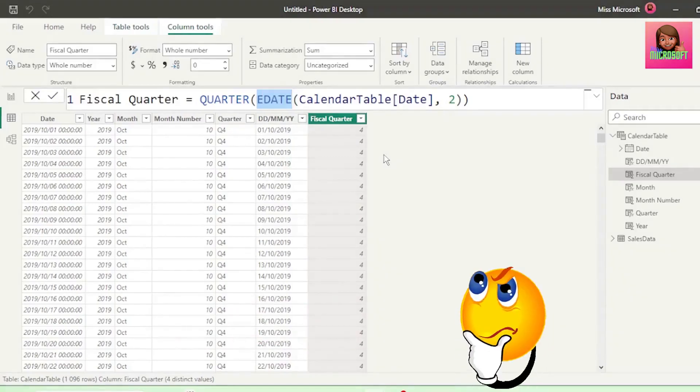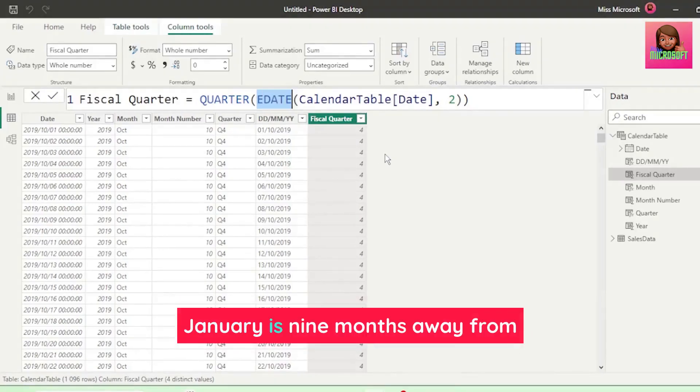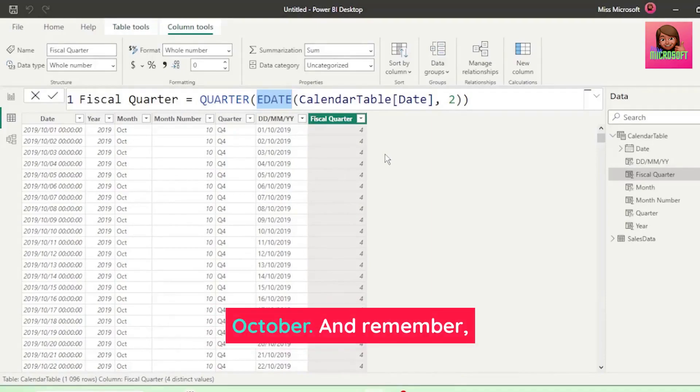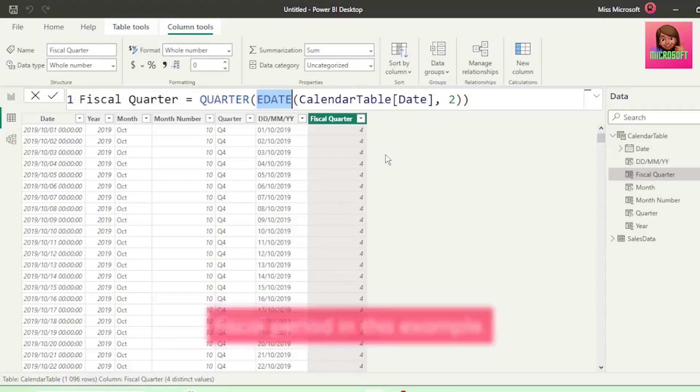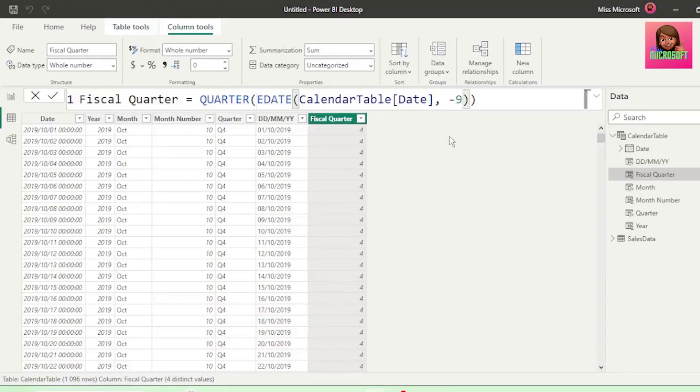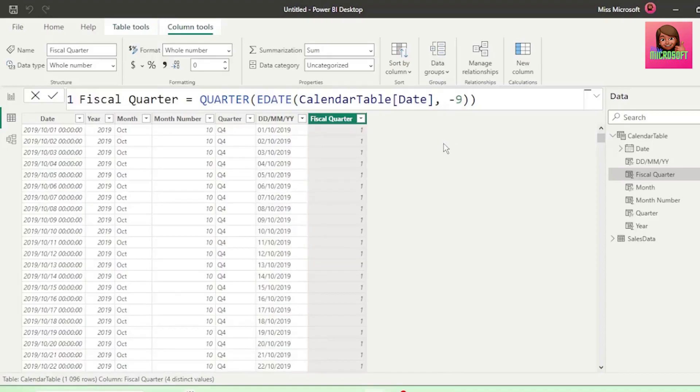So how do we do that? Well, January is 9 months away from October, and remember October is the start of our fiscal period in this example. So let's replace the 2 with minus 9 and hit enter, and Q1 is returned, which is the correct fiscal quarter that October falls in.